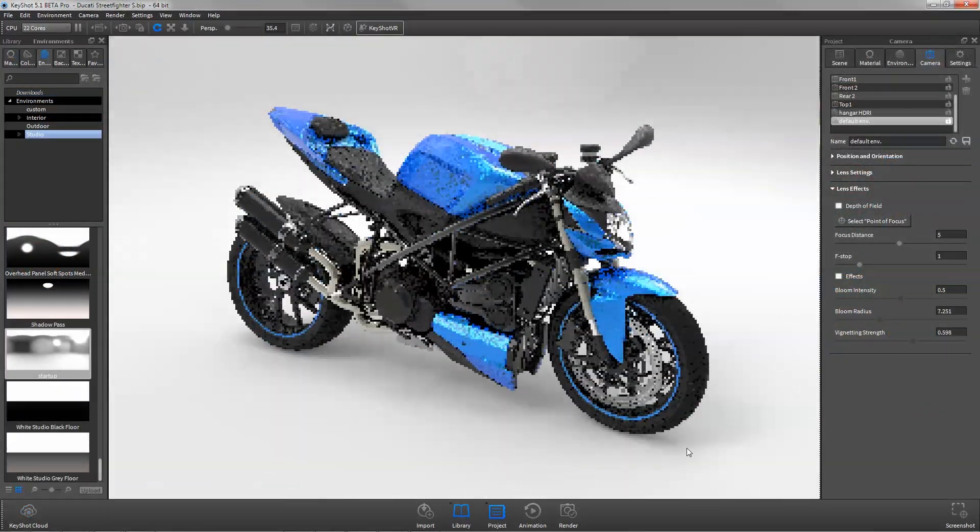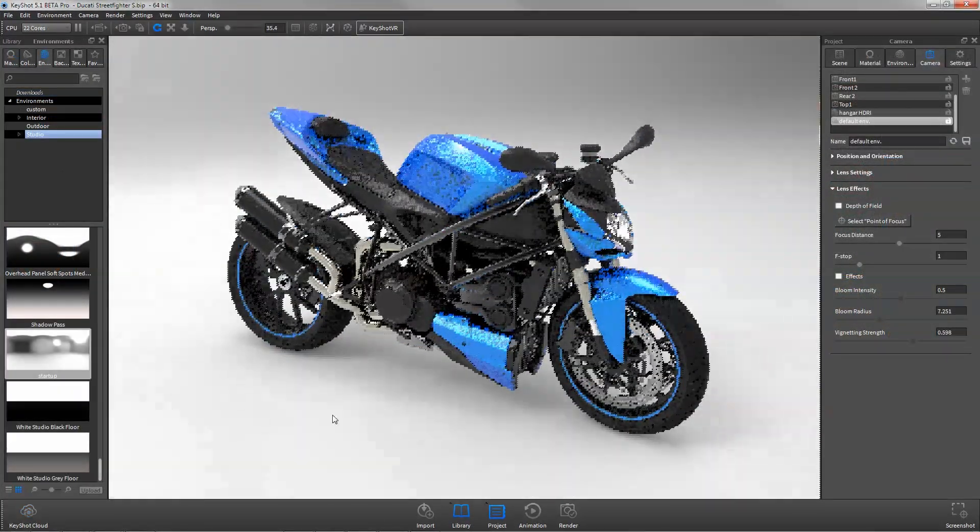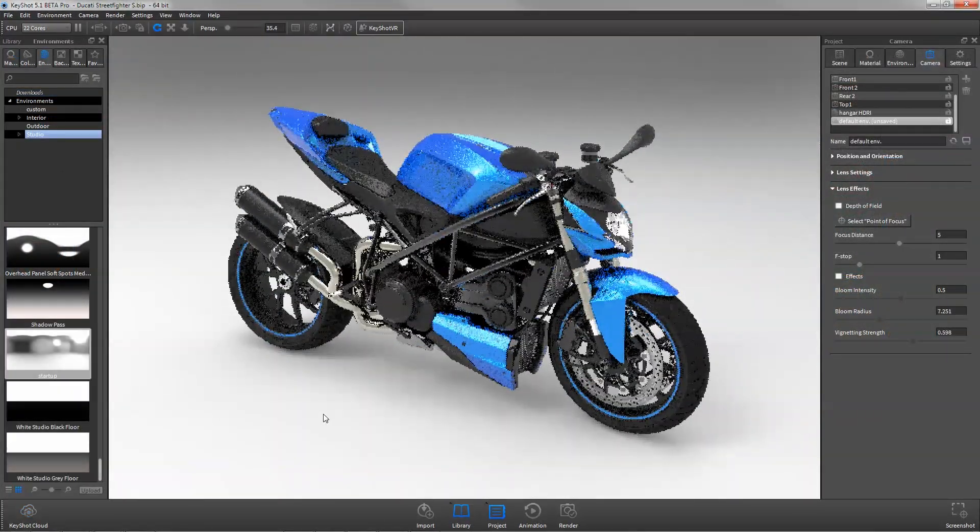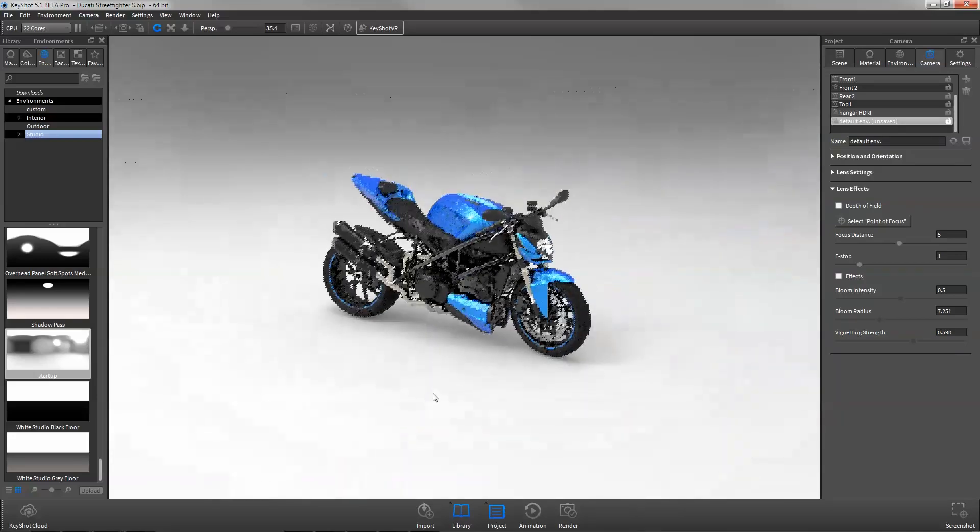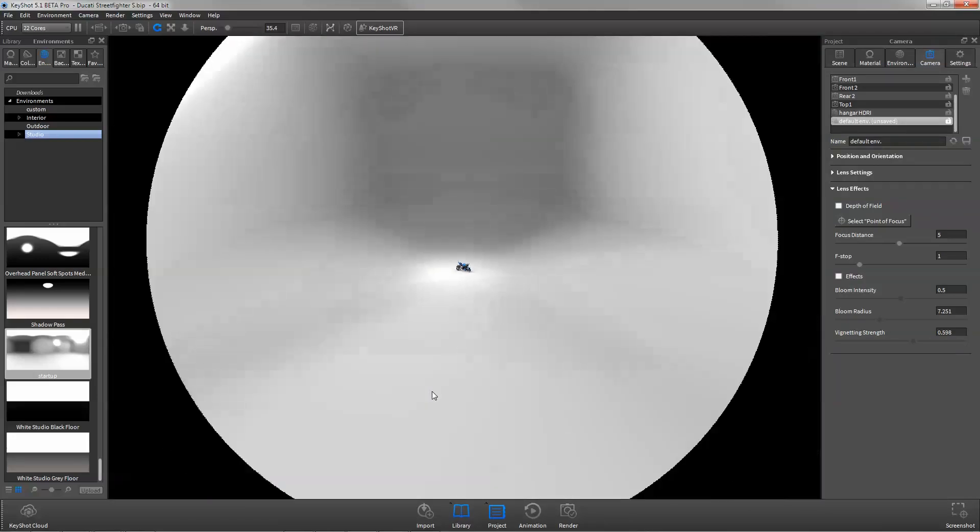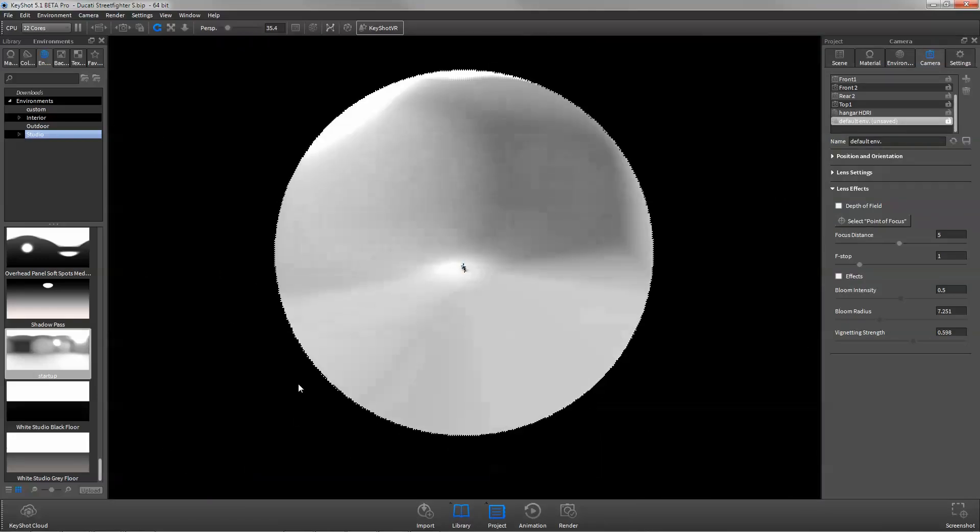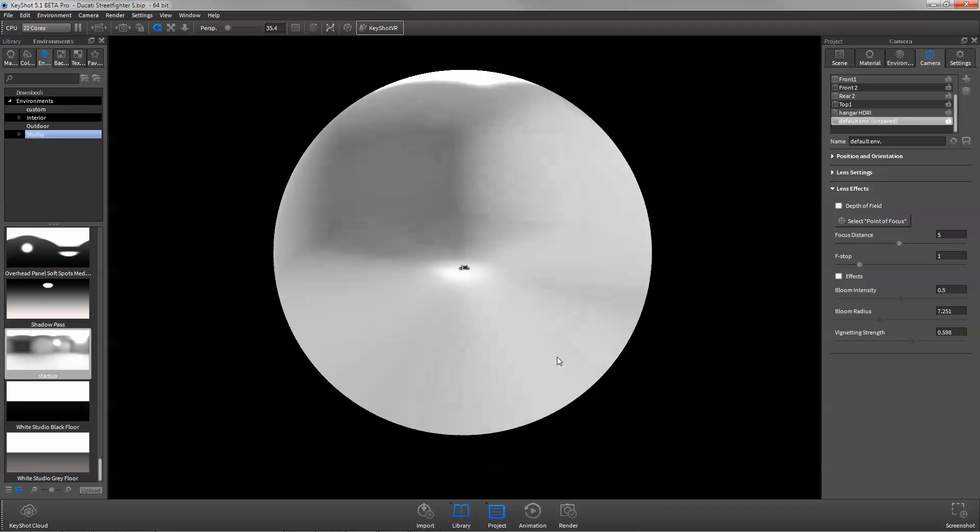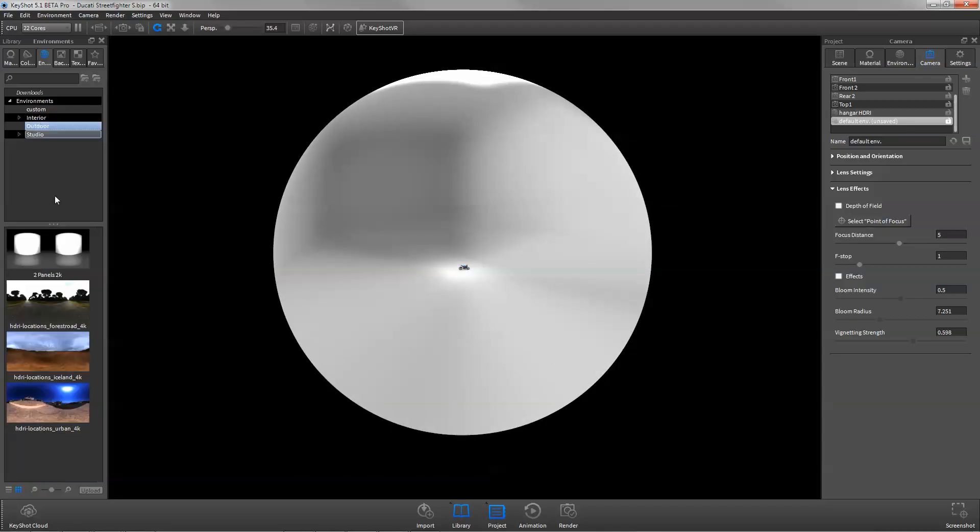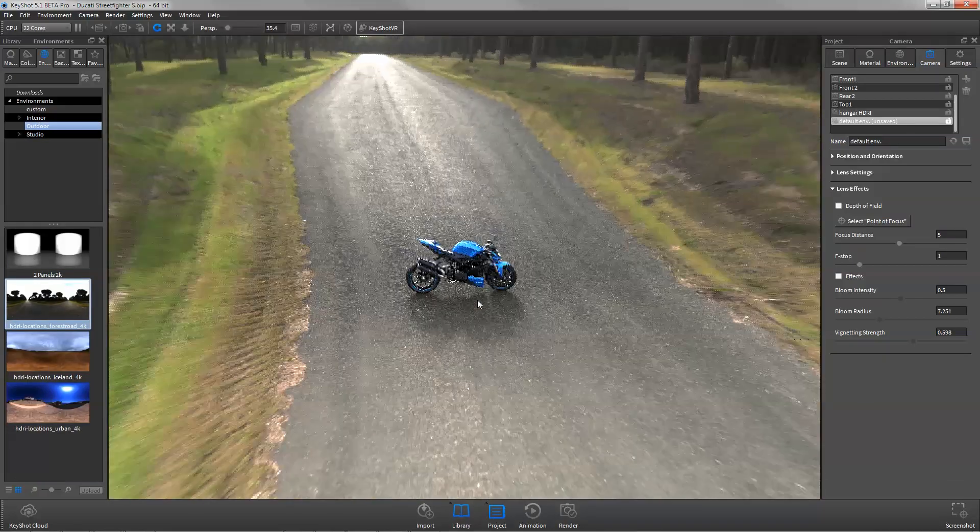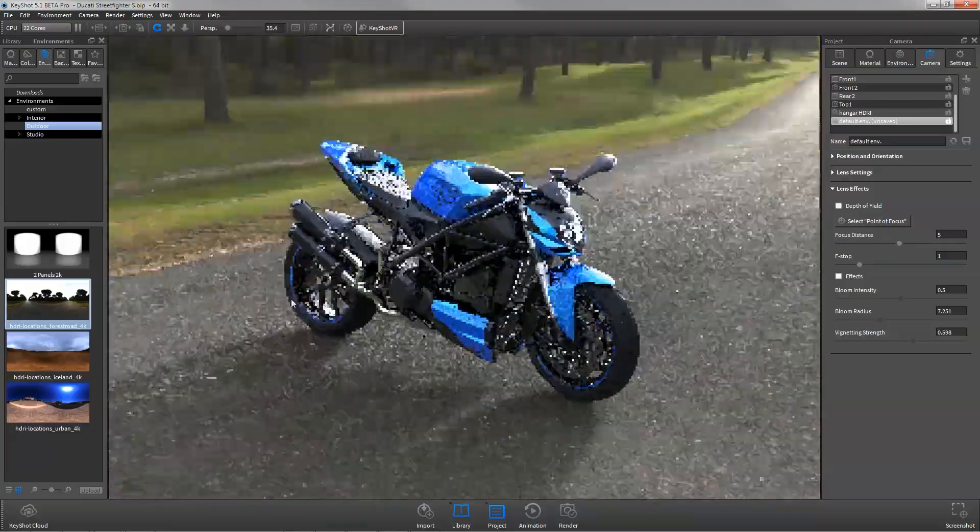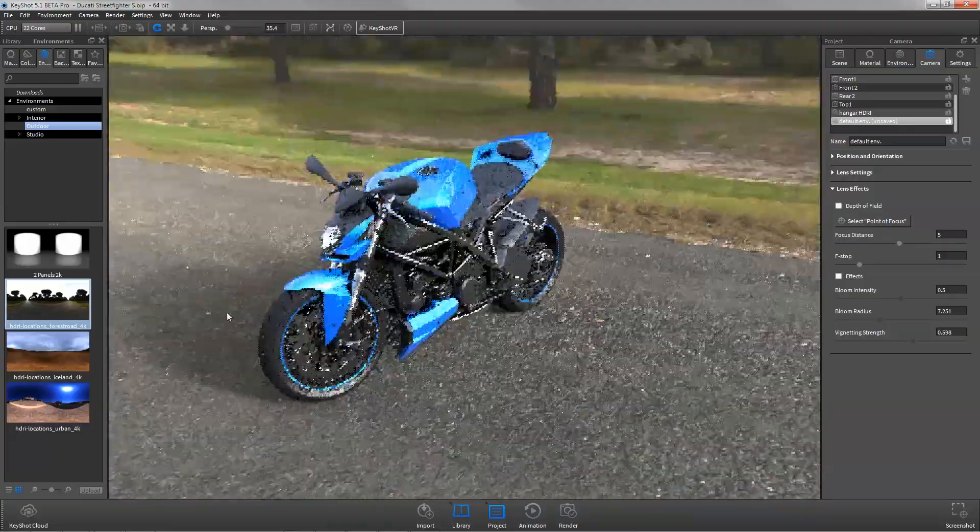KeyShot utilizes HDRI lighting techniques, meaning there is no need to set up individual light sources to visualize your product. Upon import, a default environment is already applied. Simply drag and drop a new HDRI from the library to quickly change the lighting.